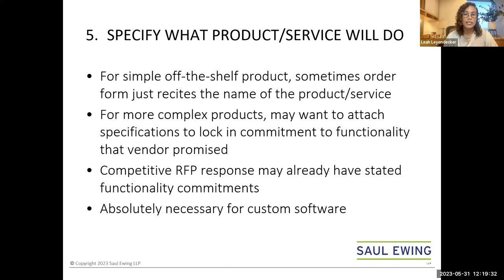For any sort of custom software, it is absolutely necessary to specify functionality in the order form to make sure the product aligns with your requirements and to lay out a foundation for recourse if the product does not meet those requirements.